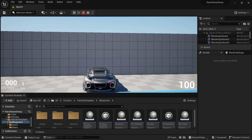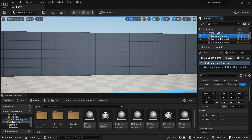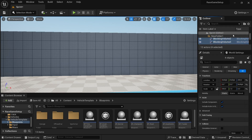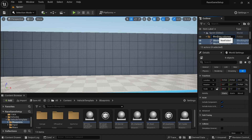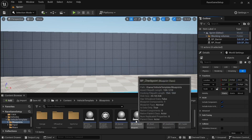With the blocking volumes all in place, it should prevent the vehicle from falling off the edge. For organizing purposes, come over to the Outliner, select all of the blocking volumes that were added, click the folder with a plus to create a new folder, and rename it to 'Blocking Volumes' to make things look a bit neater.